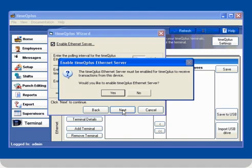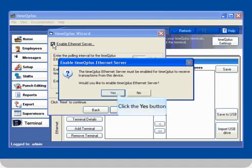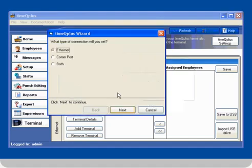The Enable TimeQ Plus Ethernet server will appear. This must be enabled in order to receive transactions from the terminal. Then click the Yes button. Then click Next.